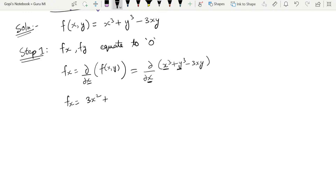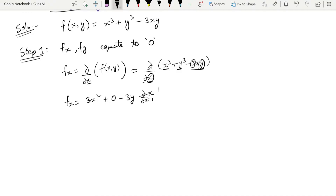For the y³ term, since we are taking the partial derivative with respect to x, y is treated as a constant, so y³ differentiates to zero. And 3xy: x differentiates to 1, so we get minus 3y. Therefore fx = 3x² − 3y.